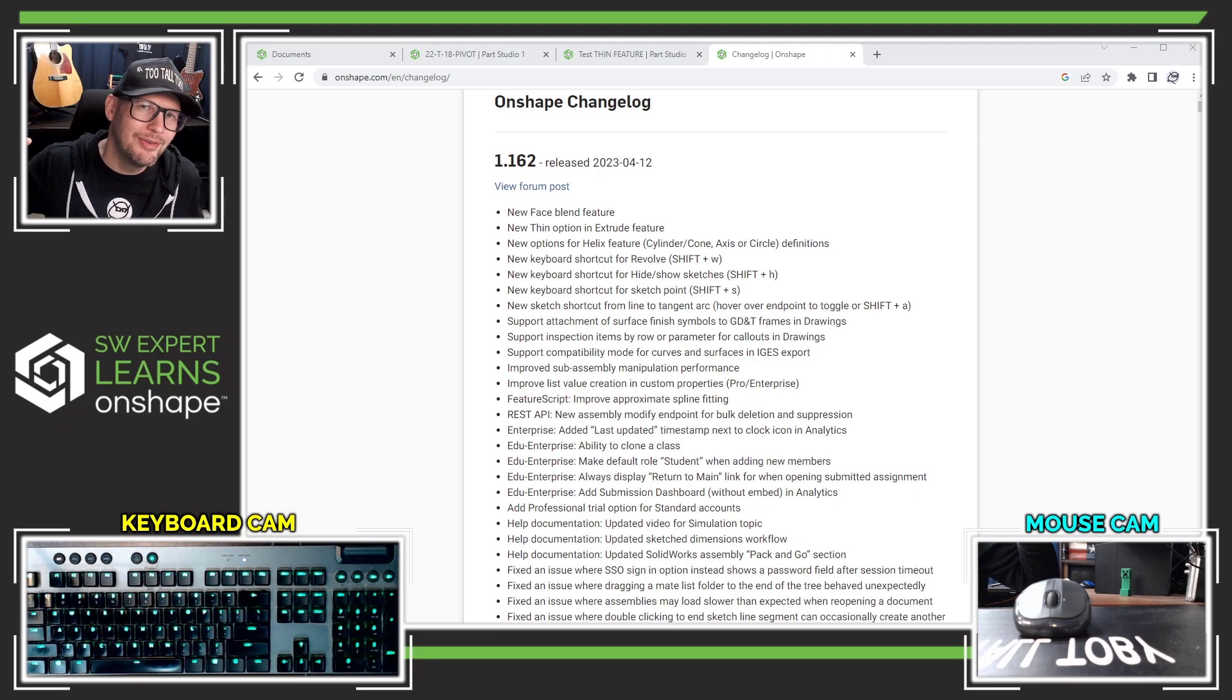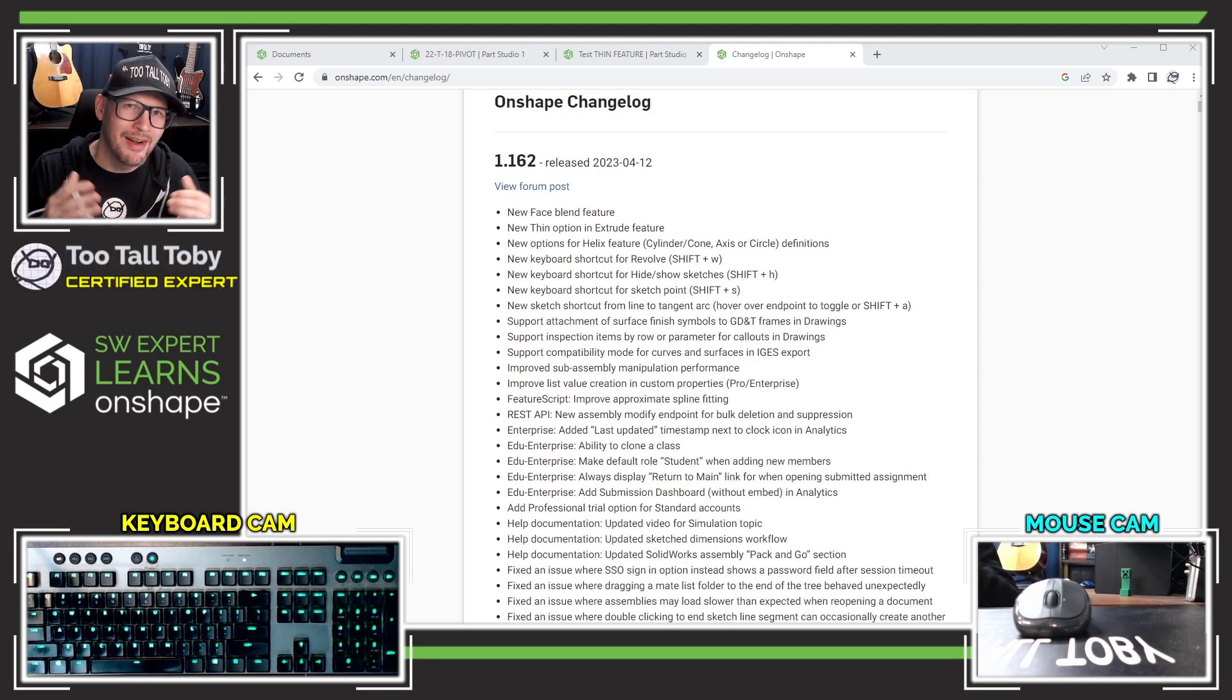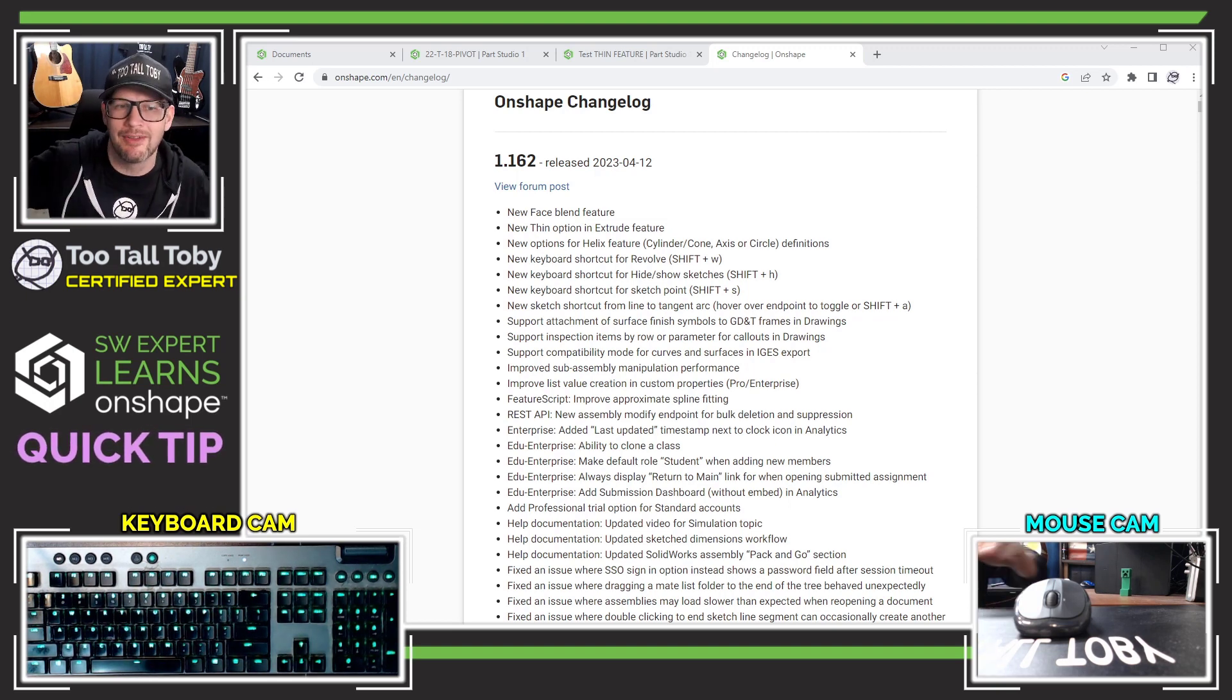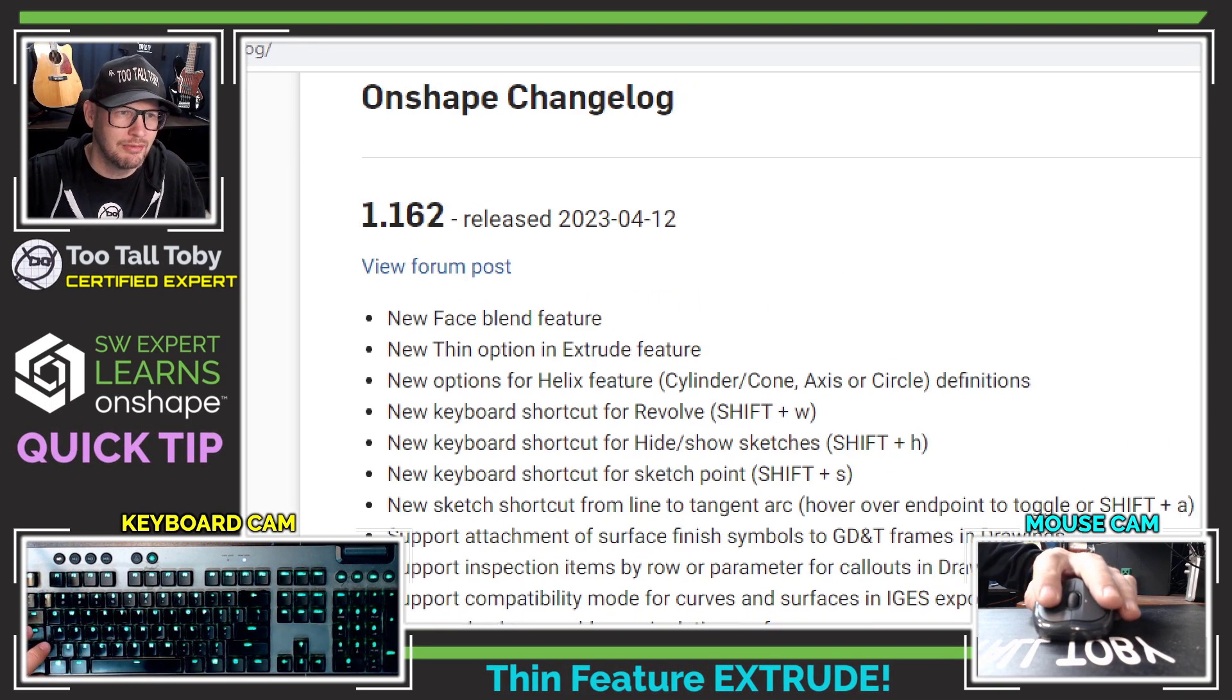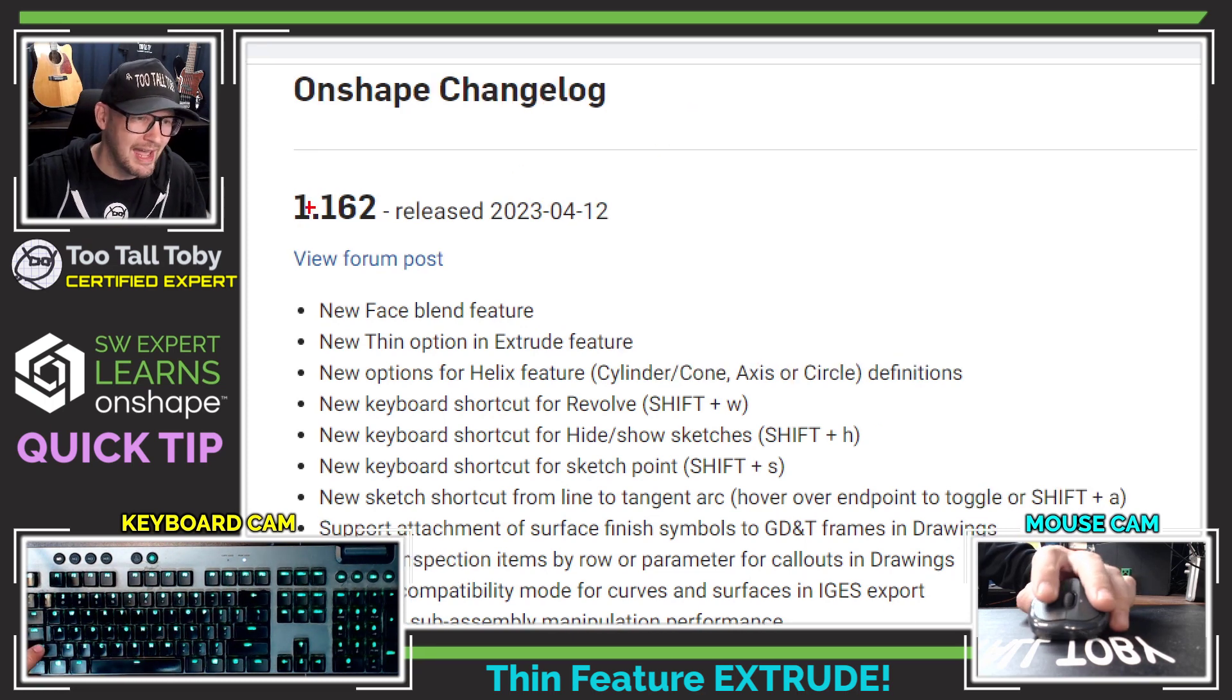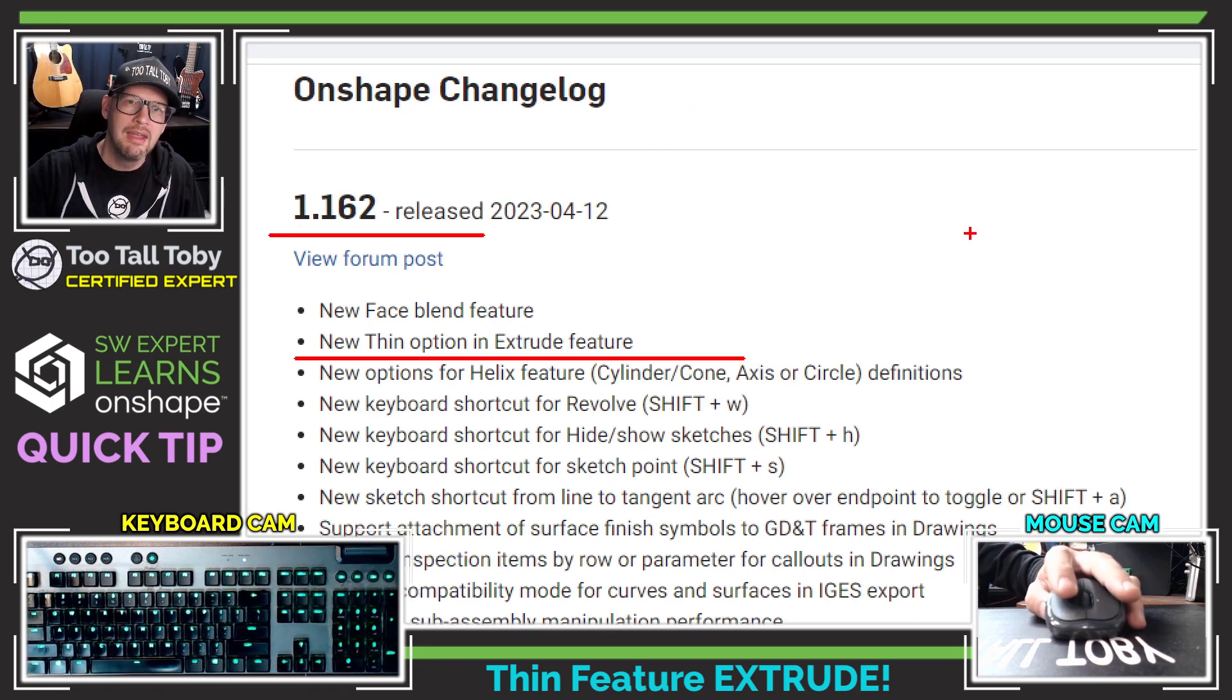Hey, what's up everybody, Too Tall Toby here and welcome to another Onshape quick tip where today we're going to talk about the new thin feature option for Extrude which was just added in the 1.162 release.